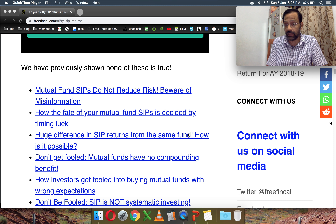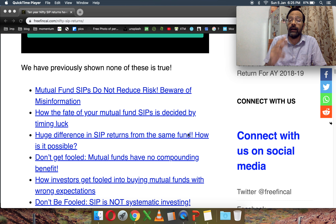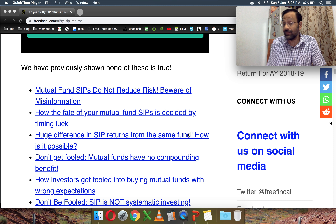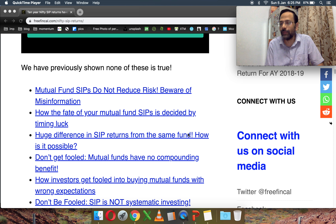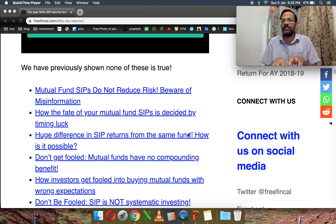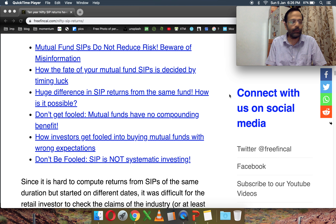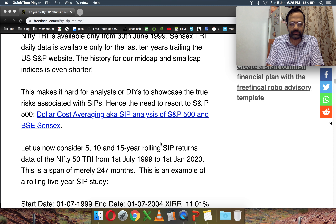People don't look at how much SIP returns can fluctuate because it's very hard to calculate. I have a new mutual fund SIP rolling returns calculator with which this data was generated, and you can also generate similar data with that. I have also busted several SIP myths - for example, SIPs do not reduce risk. We will see how much they can fluctuate. The fate of your SIPs will be decided by timing luck - that is, when you start the SIP will tell you how much returns you get. Even for one month apart you will see a big change in the annualized return.